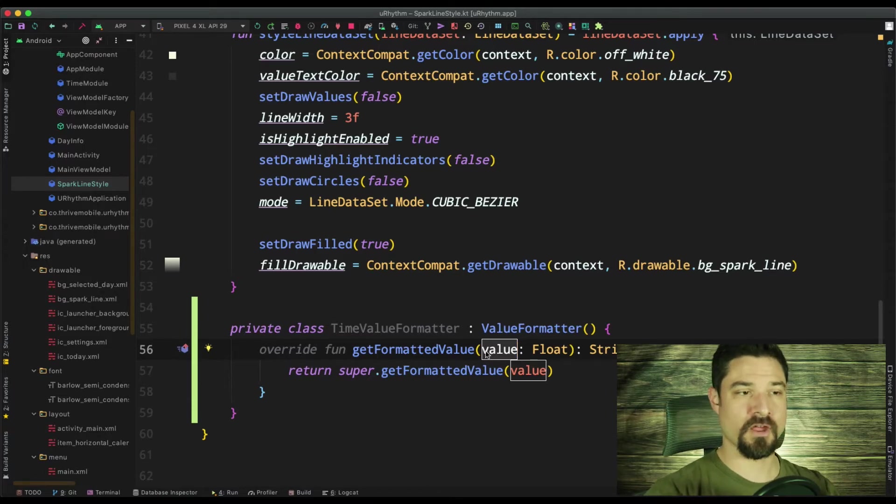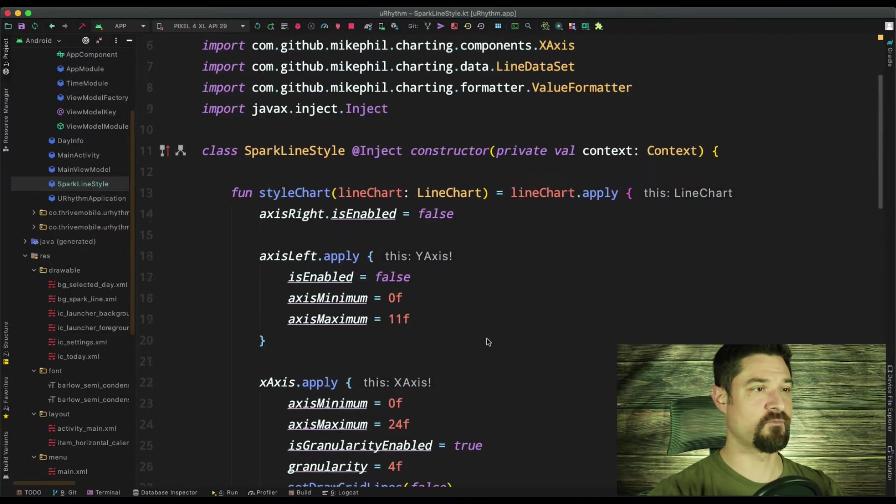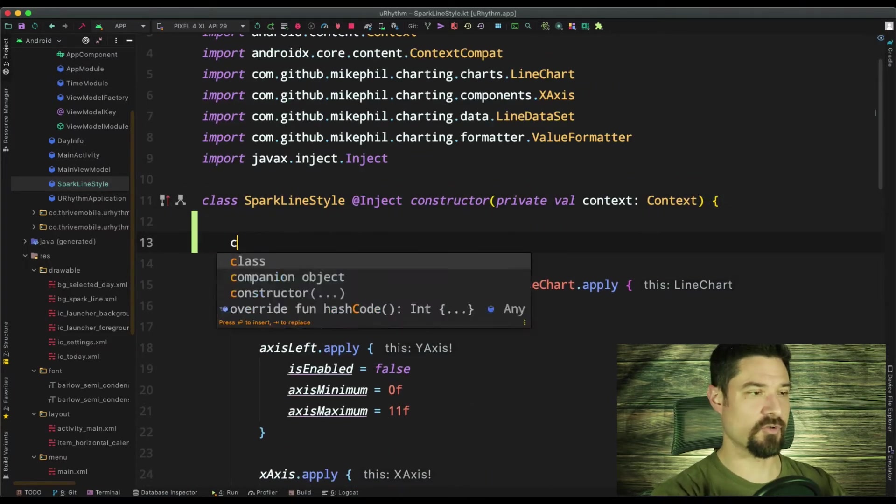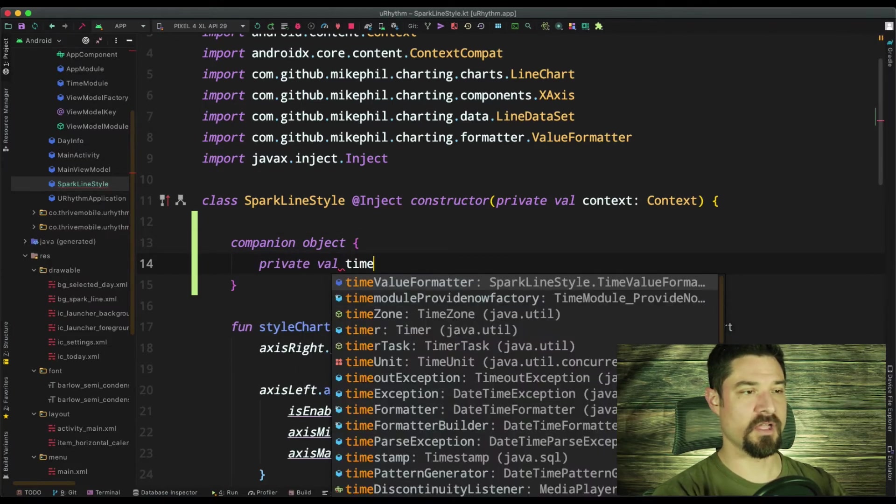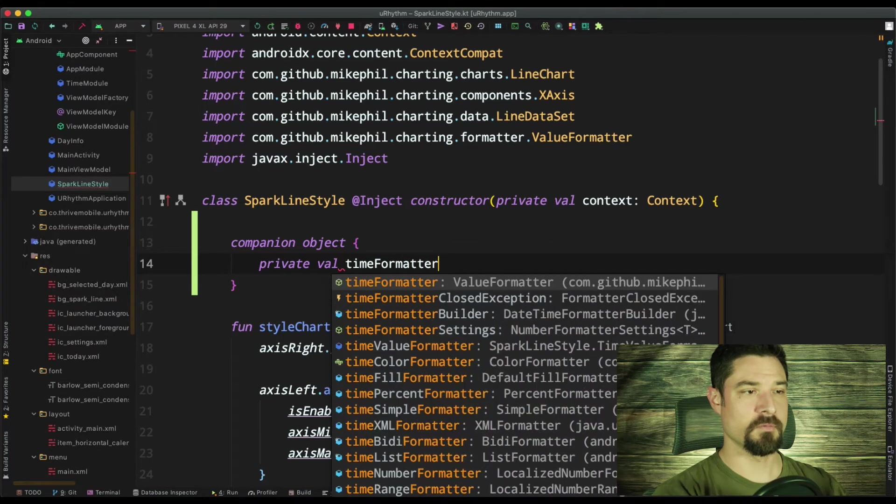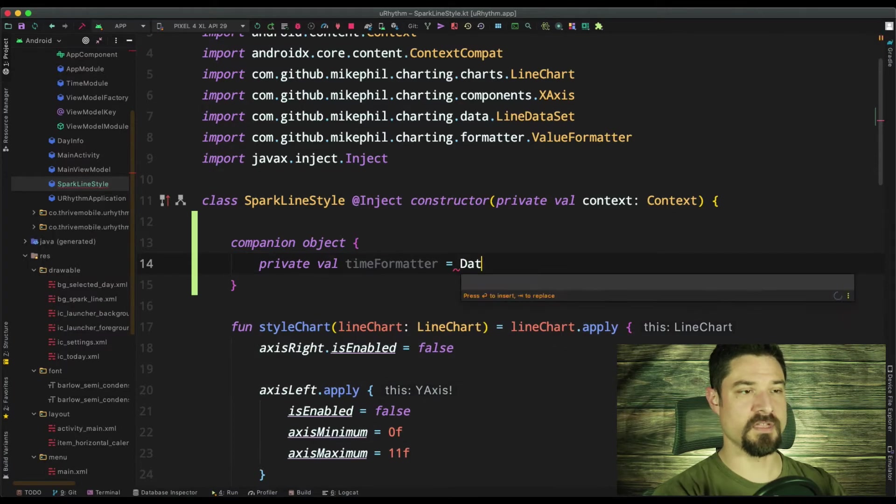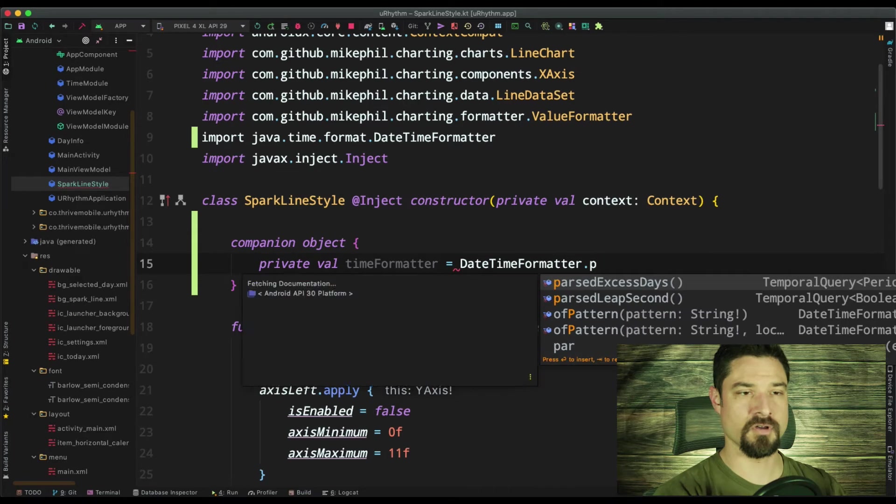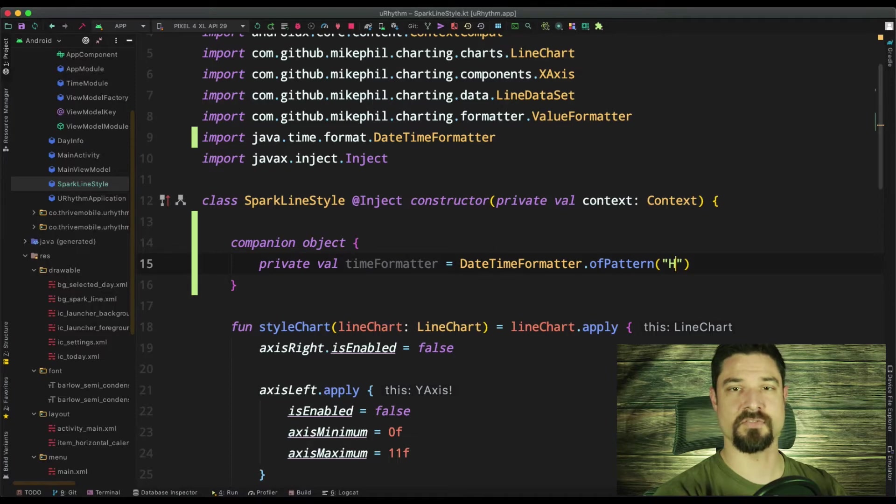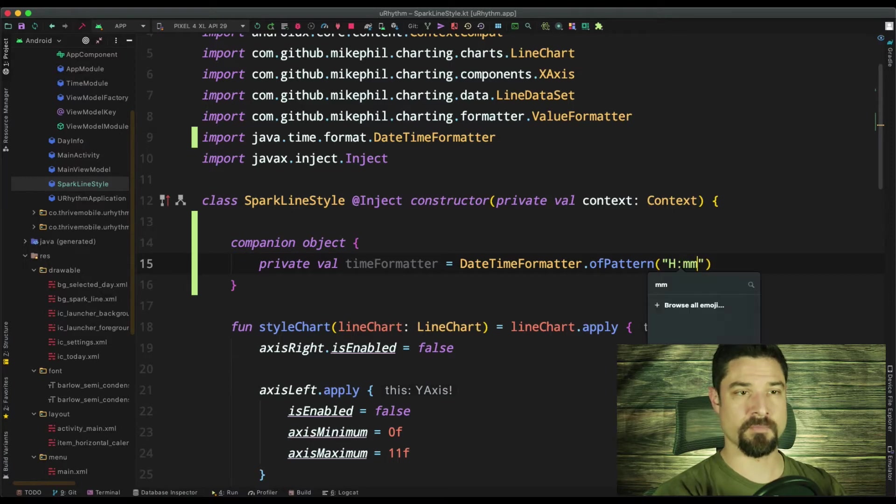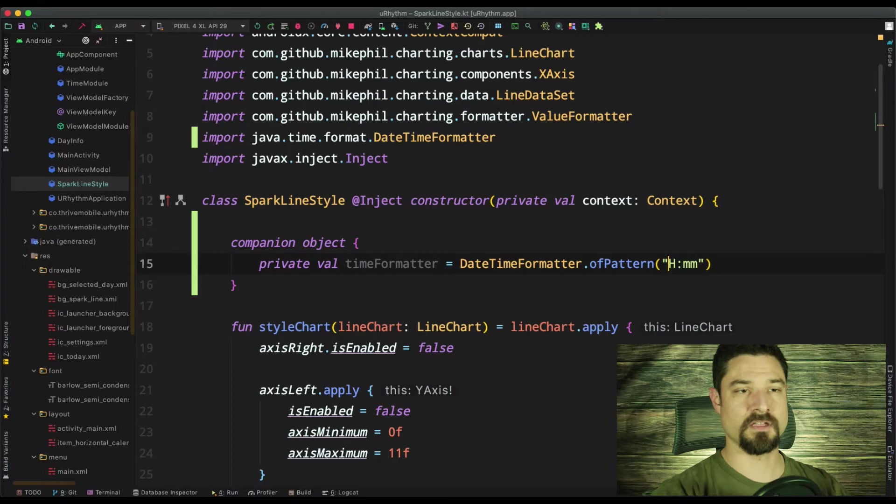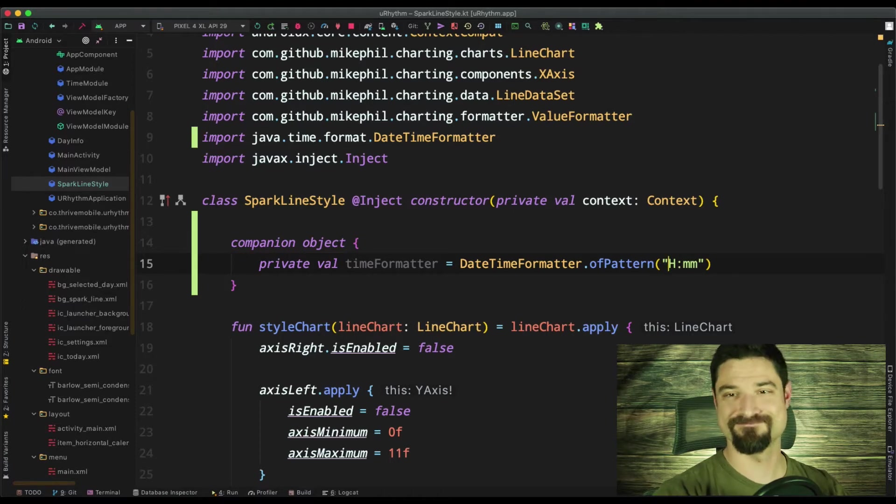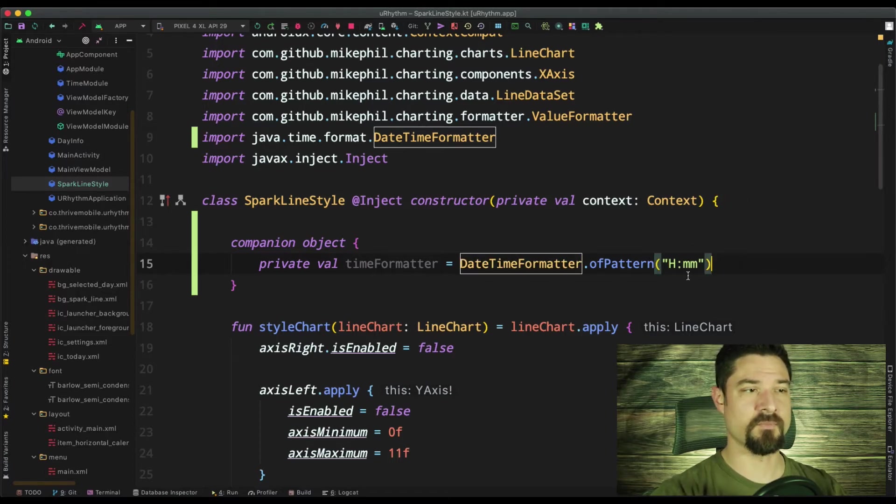So what we're going to do is I'm going to create a date formatter to format the time properly. So companion object, private val time format equals date time formatter dot of pattern. And I'm going to say hour because a capital H is the hour mark, colon mm for the minutes. All right. Now, if I did H H, that would be zero one. But if I do H that's one, it's a little easier to not put that zero in there if we can help it.